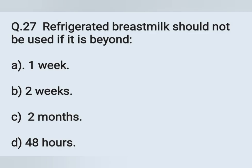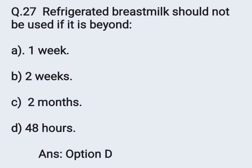Question number 27. Refrigerated breast milk should not be used if it is beyond — Option A: One week. Option B: Two weeks. Option C: Two months. Option D: 48 hours. Refrigerated breast milk should not be used beyond 48 hours. Option D is the correct answer.